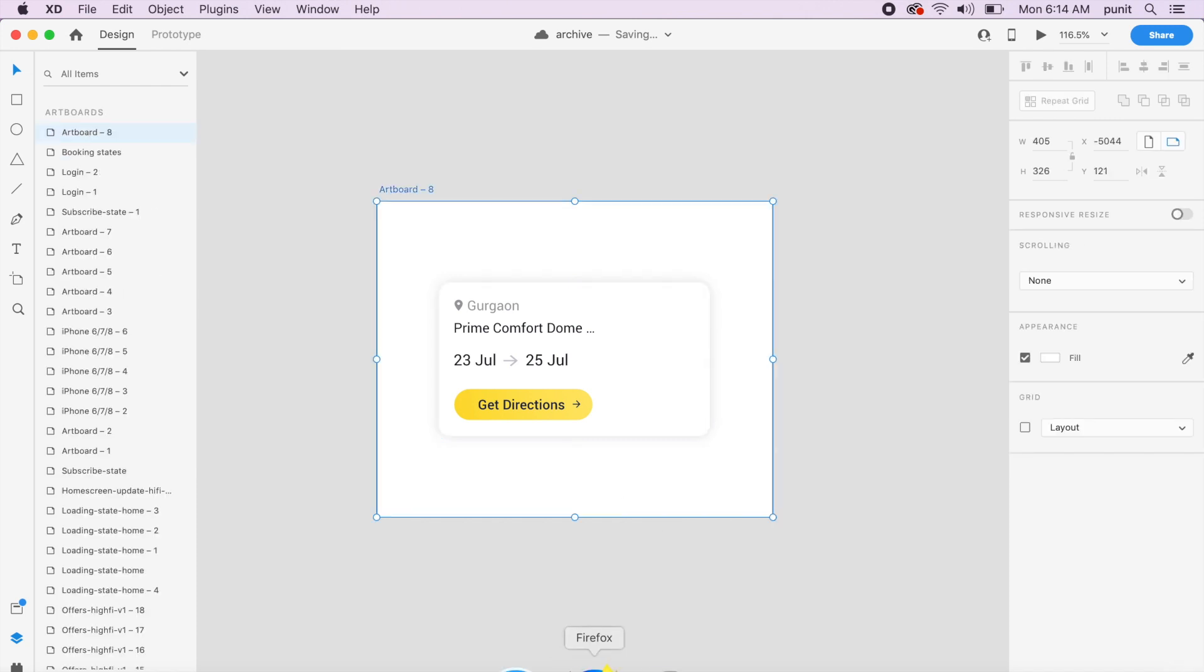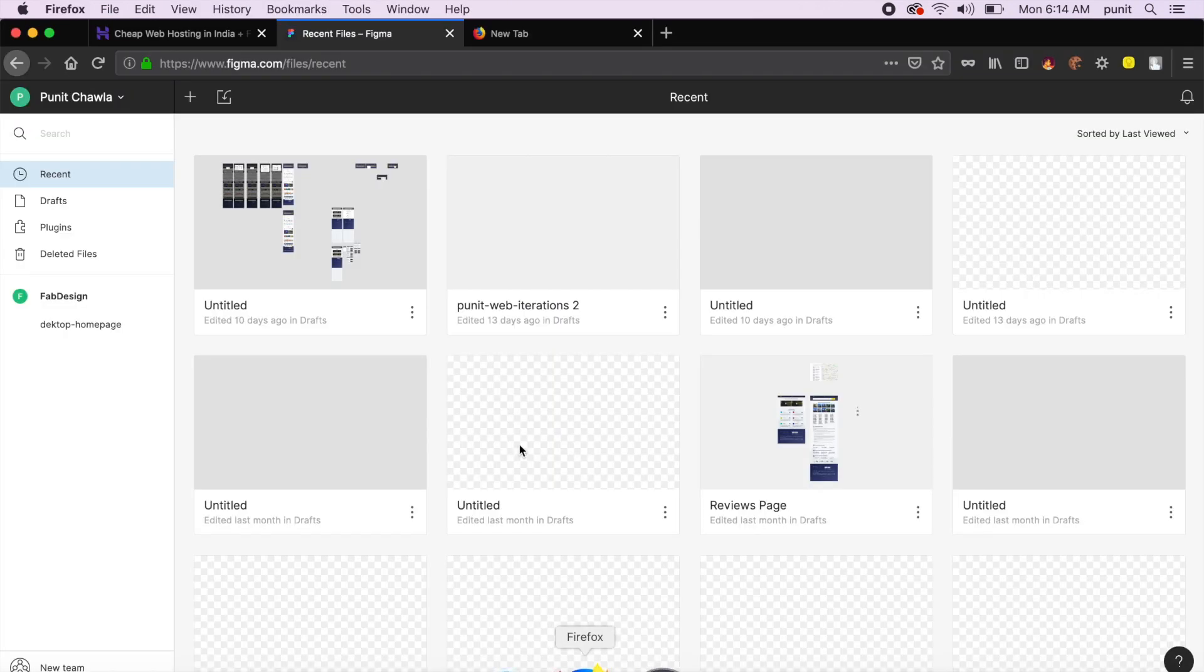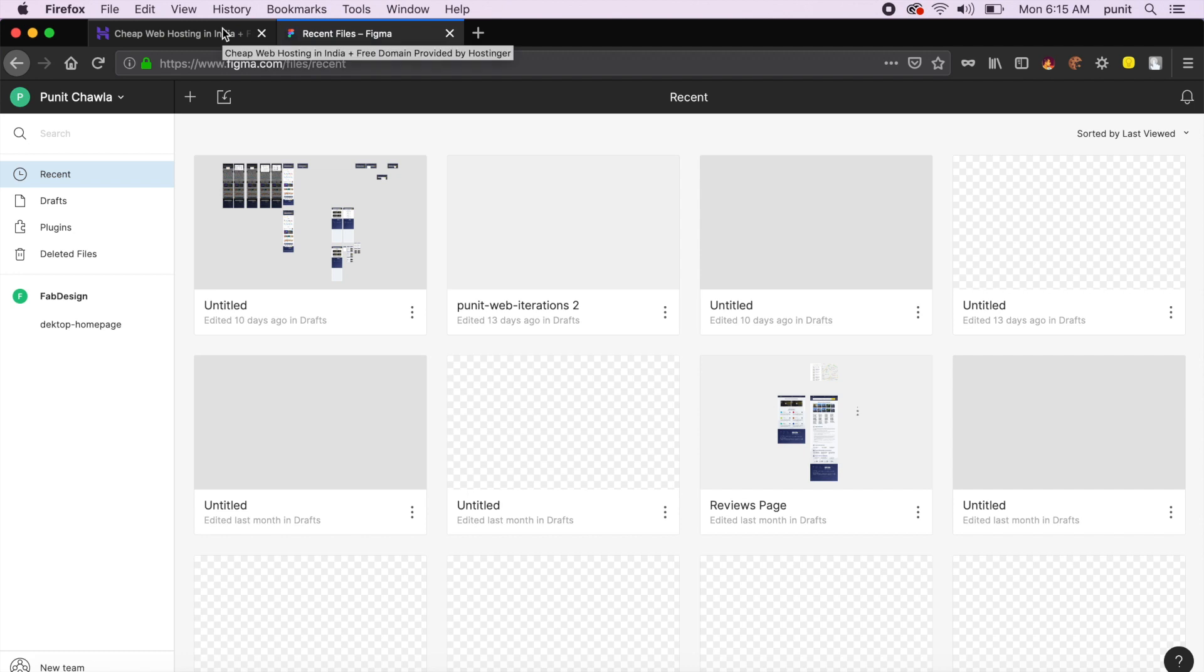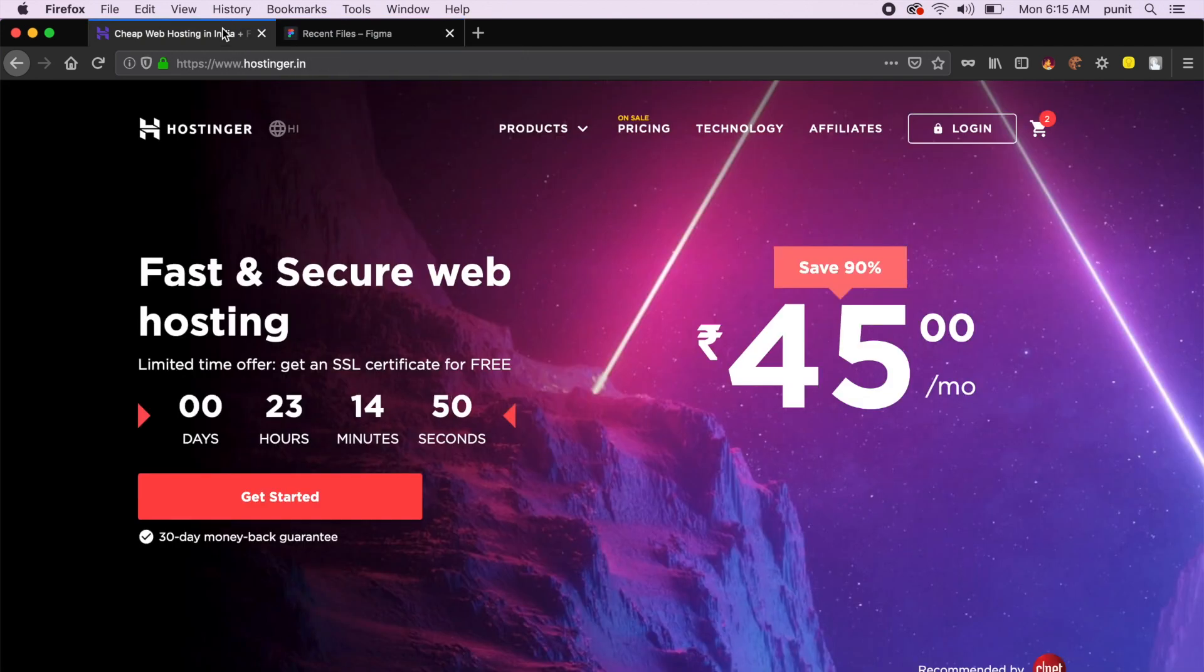So I'll go to my browser, which I'm using Firefox. Before we go on to actually creating the hover animations, I'd just like to switch tabs really quick and show you our today's sponsor.